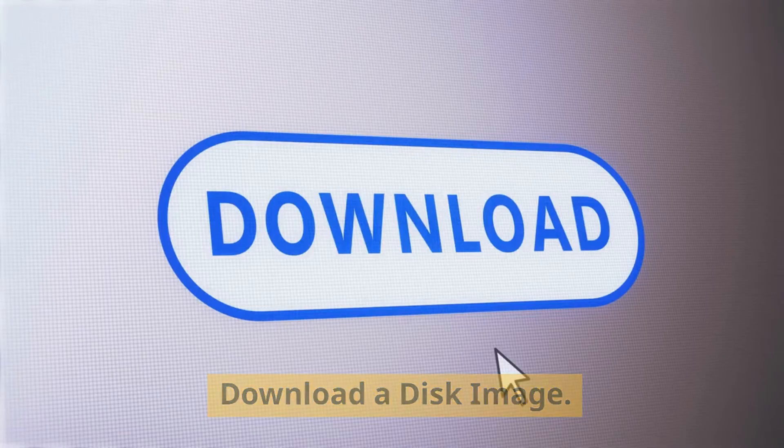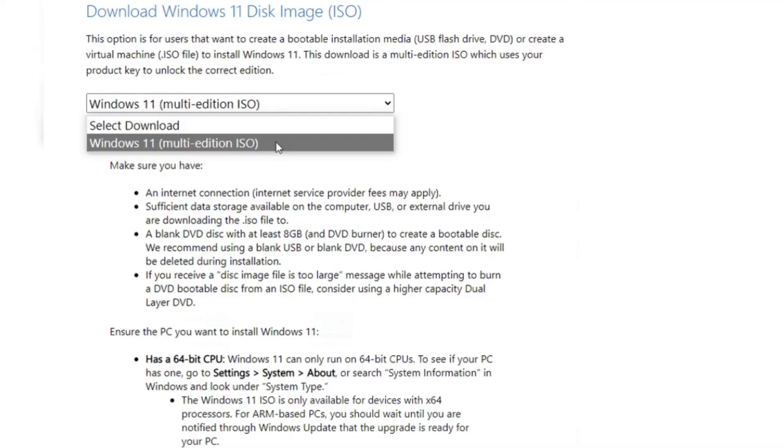You can also choose a direct download of the Windows 11 ISO file. At the Download Windows 11 page, go to the Download Windows 11 Disk Image (ISO) section and select Windows 11 from the drop-down menu. Choose the product language, click Confirm, and then click the Download button to get the